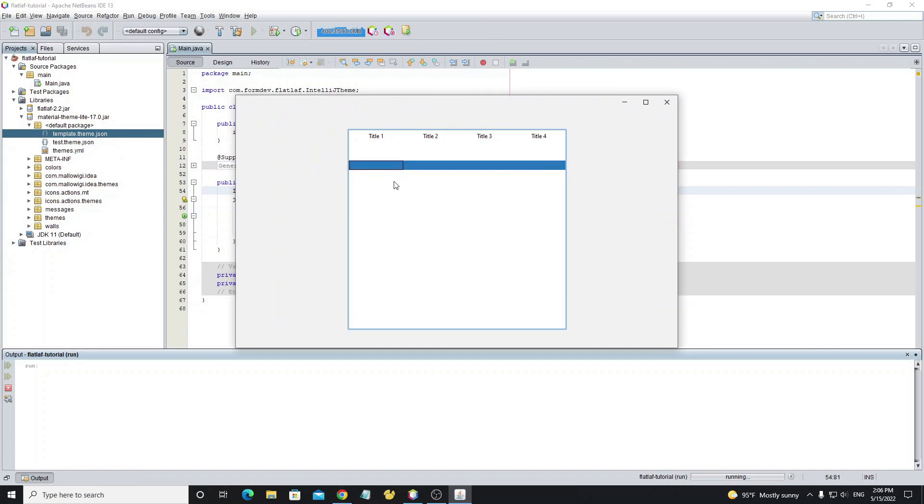So thank you for watching. In the next video I will show how to customize themes, color, background, and UI of components.